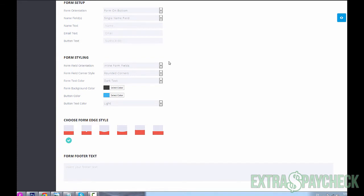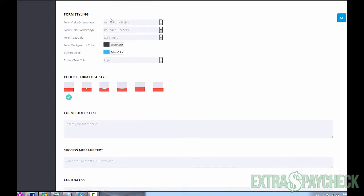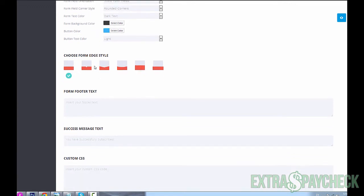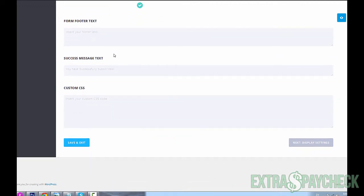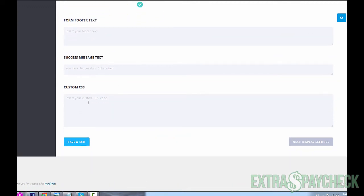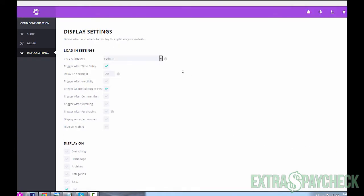For the button you could choose whatever you want. Form styling - more styling for your form, form edge styles, you can play with that. There's just so many options and they're so easy to use and modify. Form footer text - you could put some text in there. You could also add custom CSS if you're comfortable with that. I'm not, so I'm not going to mess around with the CSS.